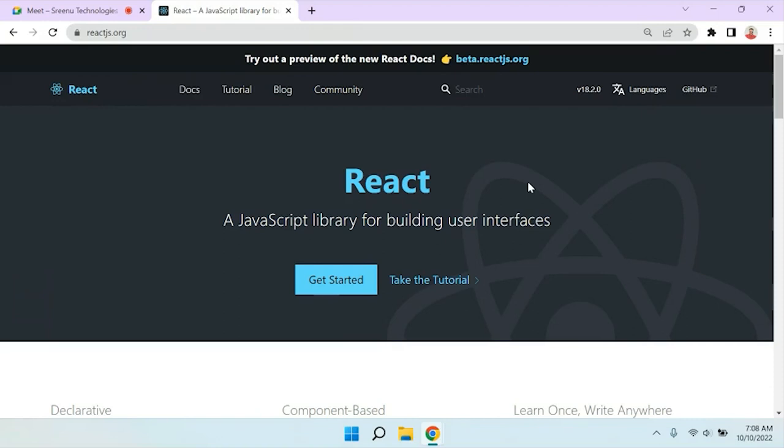You have to understand from day one: React is used to build the UI, meaning the user interface. Suppose you want to create any page or anything in your web — for that reason we are going to use React. We'll see later how React helps us create the user interface.